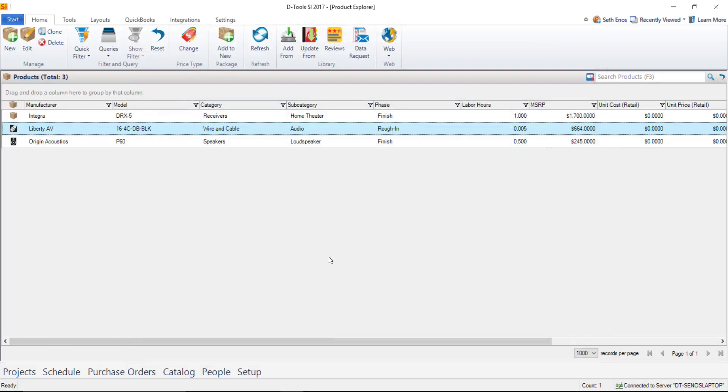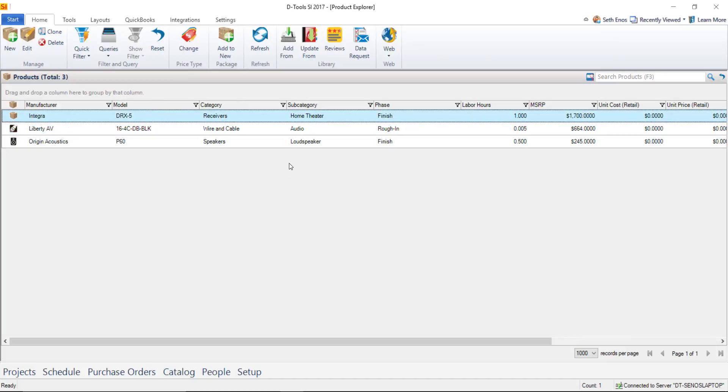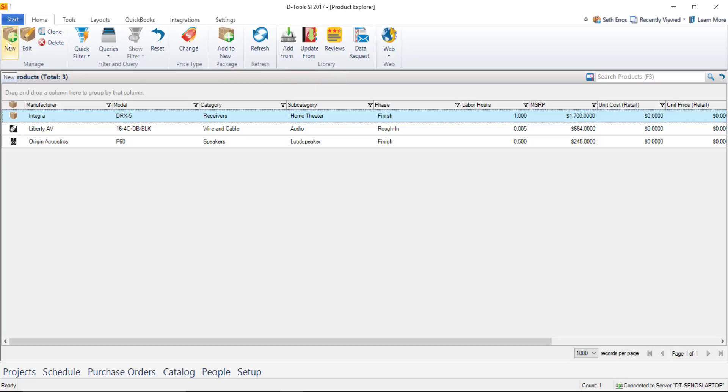Now obviously I still haven't set my pricing on any of these items but that's something you're going to want to do is set your pricing and then continue to download products from D-Tools here with the add from library or if there's something you can't find out there you can always hit this new button and hand enter it or import a spreadsheet of products to get going with the software.